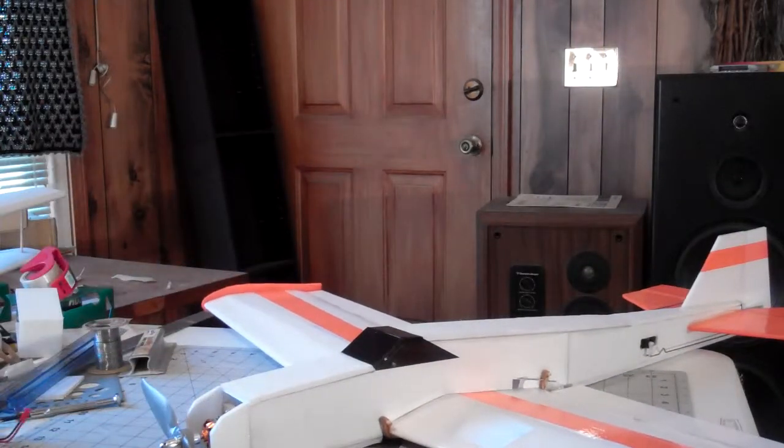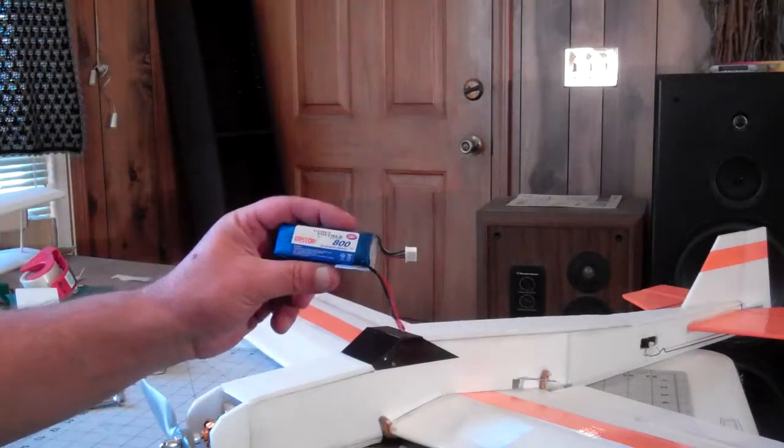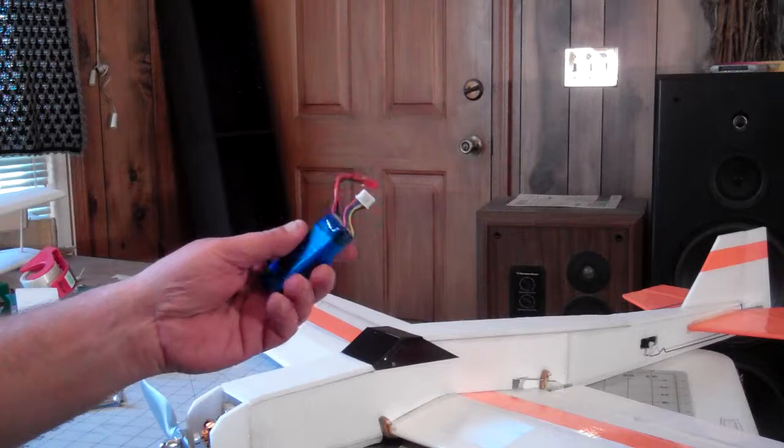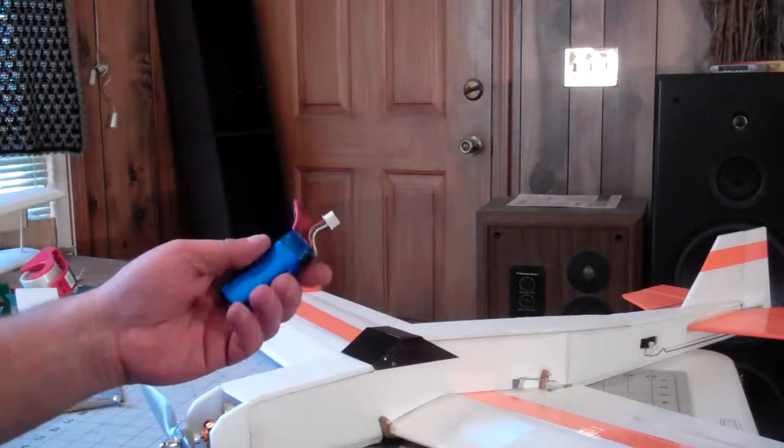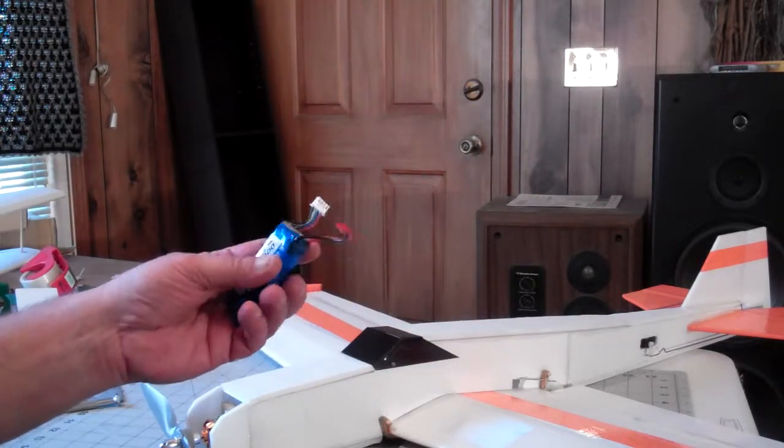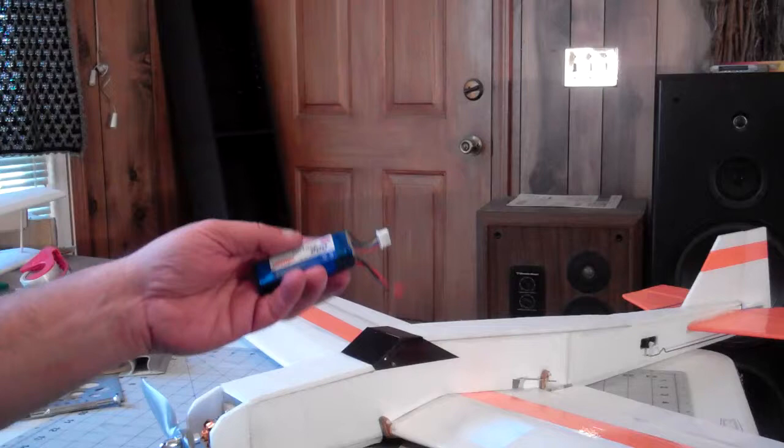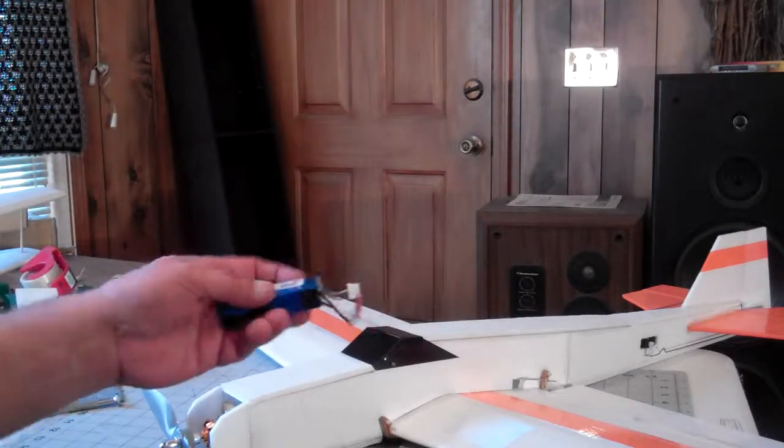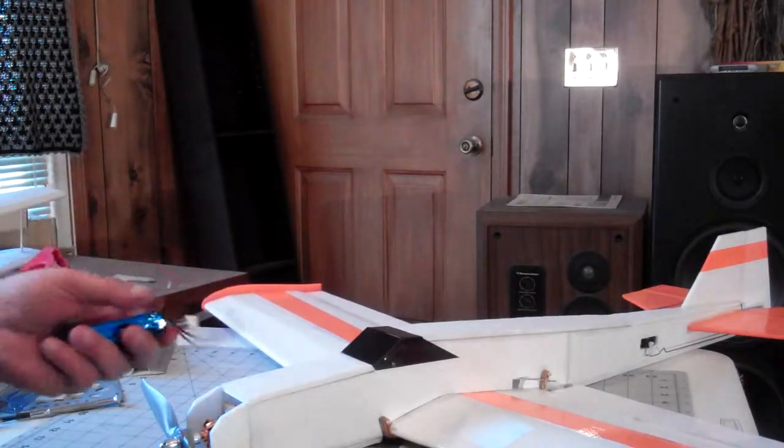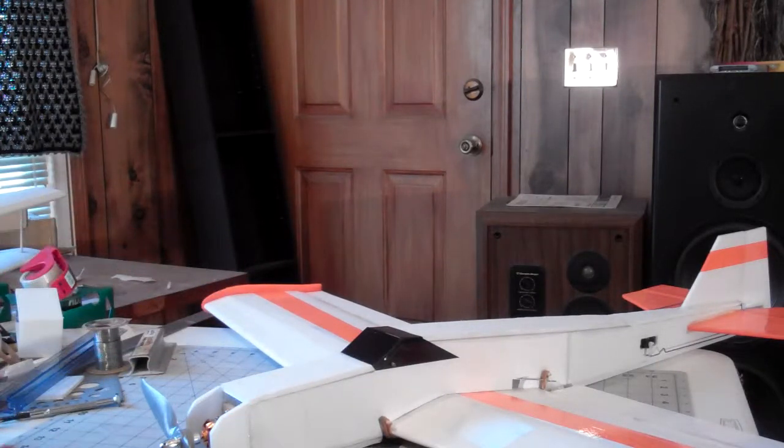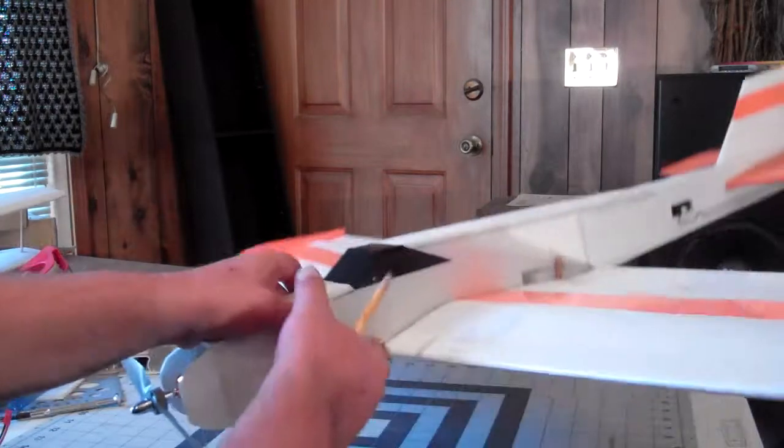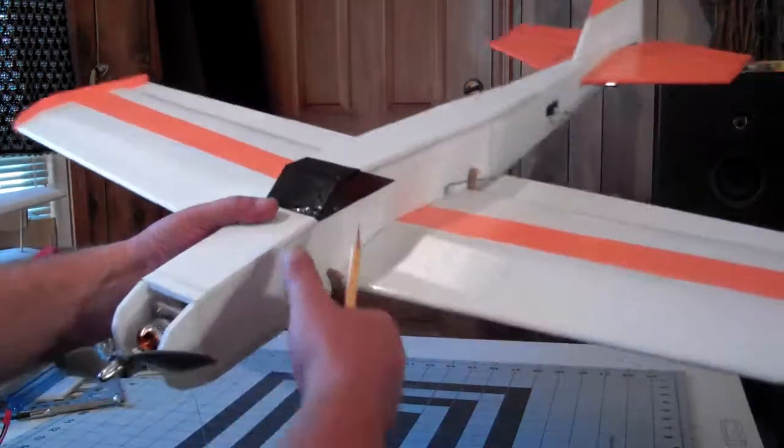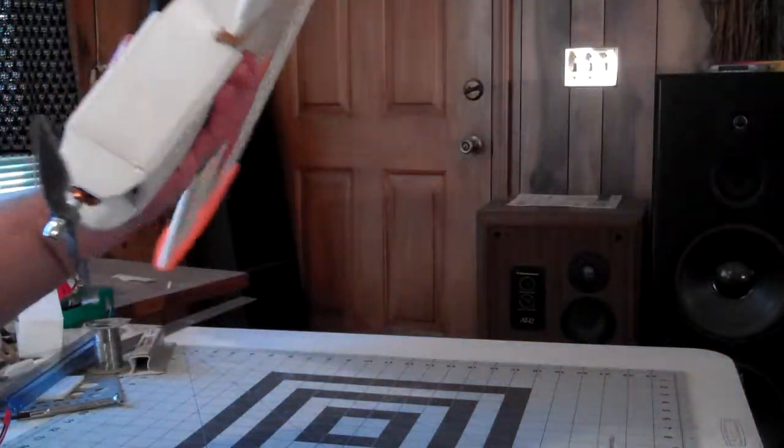I just today got a little 800 milliamp three cell in the mail which I've got to put a plug on. I don't think that's heavy enough for this plane though. I think I would end up being tail heavy with this one.